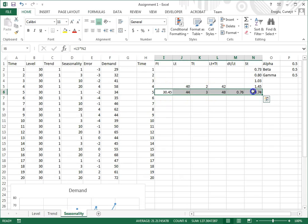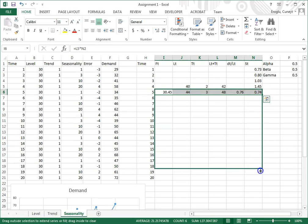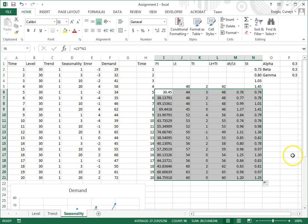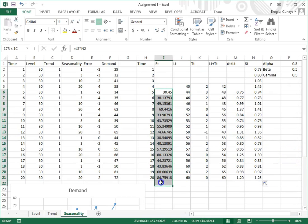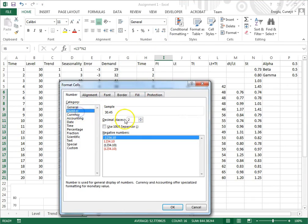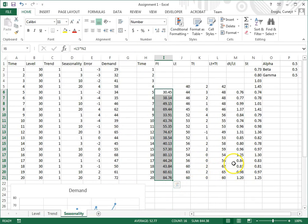Now I have everything that I need, and I can simply drag and copy this. Let me format this: number, two decimals.